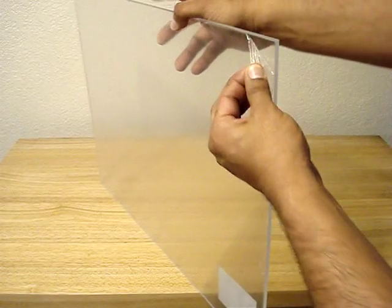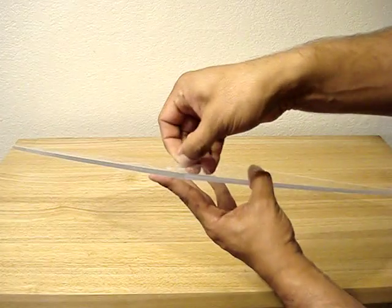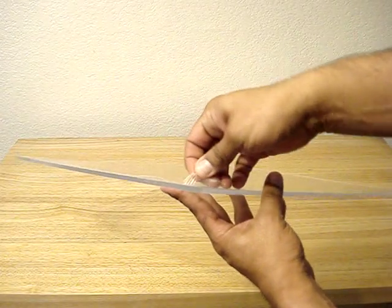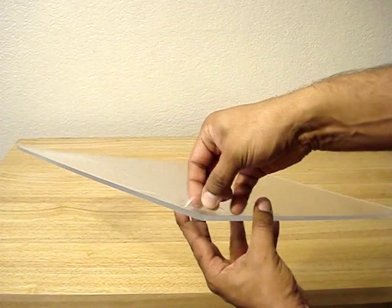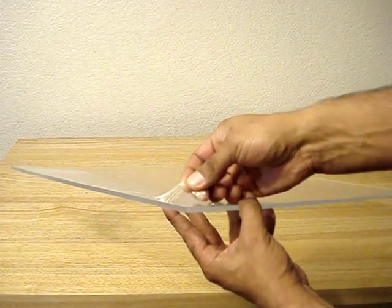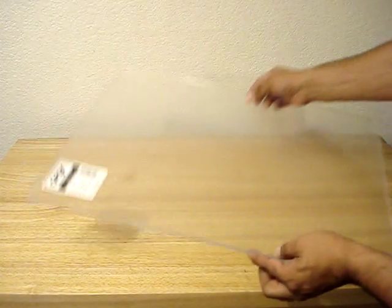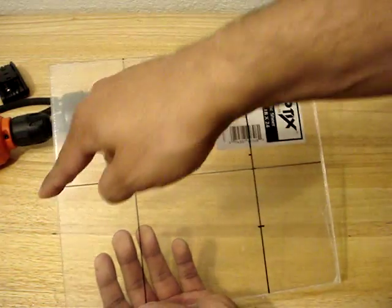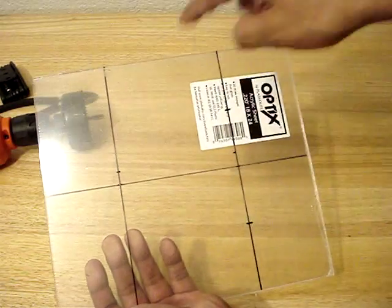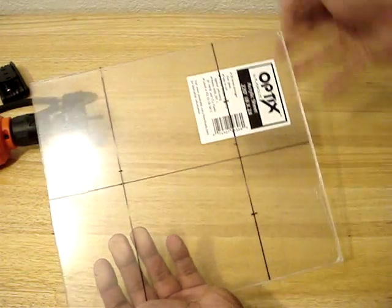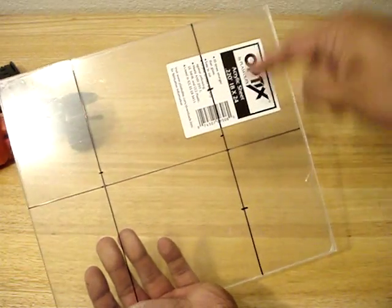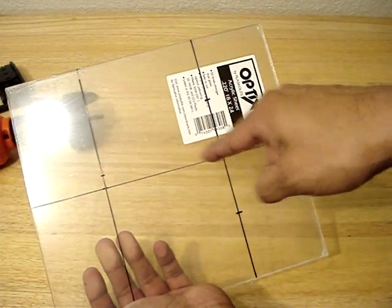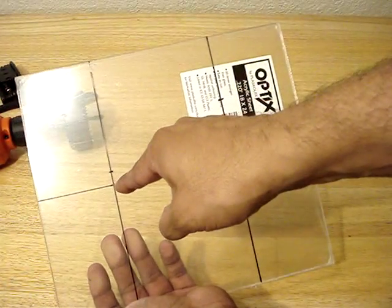I buy an Optix acrylic sheet. These acrylic sheets that you purchase have a thin protective film to prevent them from getting scratched up. During the construction of this lid, I keep that film on until it's ready to be assembled, then remove it at that time.